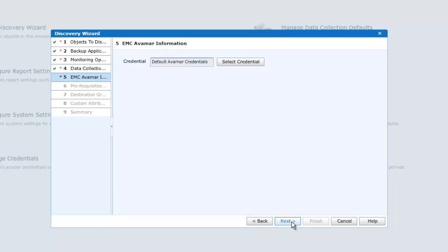In this instance, we can accept the default Avamar credentials as provided, or select an alternate if required.